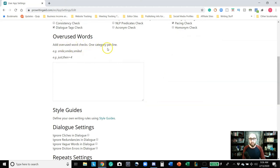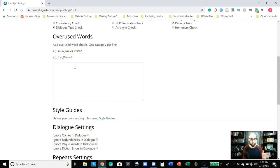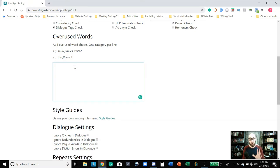You can add overused word checks — one category per line. For example, smile, smiles, smiled, just, then — put those in. The ones you know you overuse, like just, as, so, but — those are big ones. If you know what words you tend to overuse, this is where you come in and add them because it's going to look specifically for those things. Very, very important.